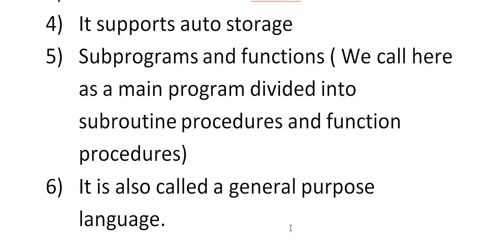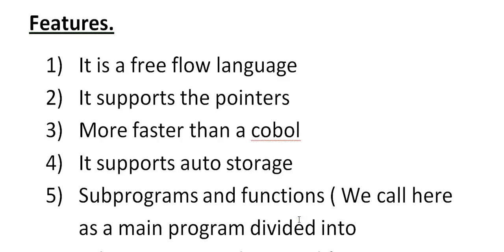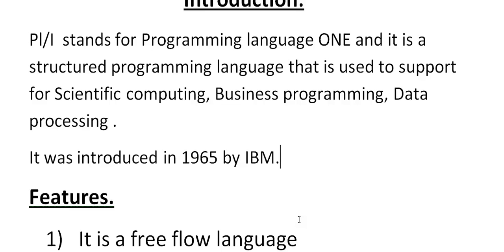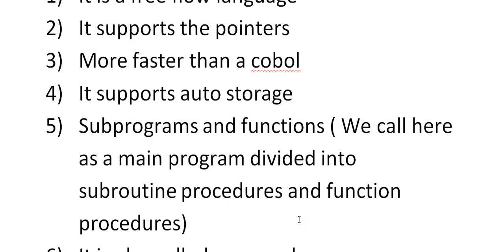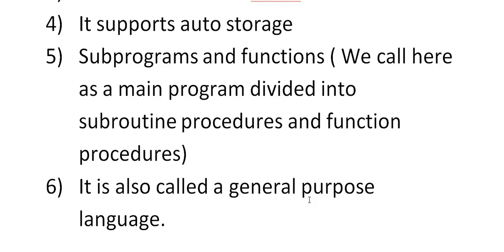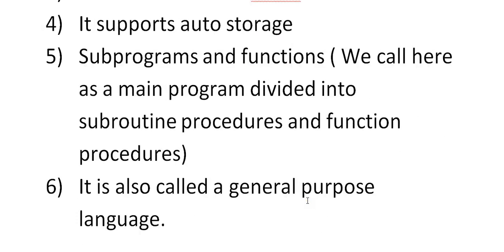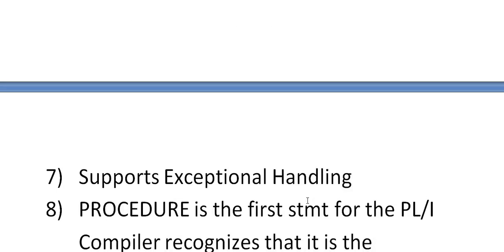It is auto storage and it has subprogramming subroutines and functions. The main program is divided into subroutine positions and function procedures. It is also called a general purpose programming language. Earlier, this was very much used and still being used in many companies. It is used because it is very much faster when compared to COBOL.